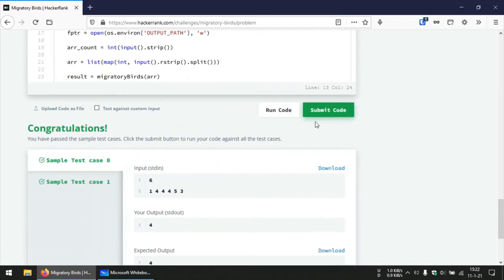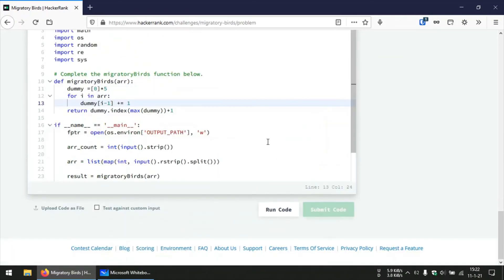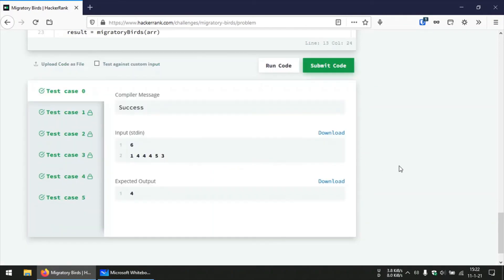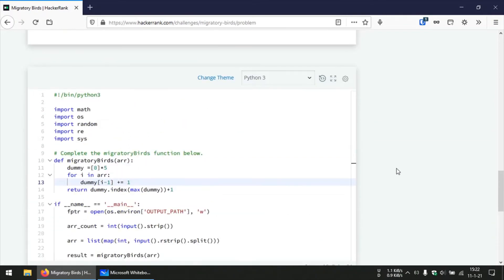Okay good, let's submit the code. Okay fine, so that's all for this video, thank you for watching and I will see you in the next one.